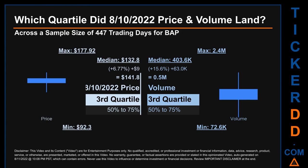The day's volume also landed within the third quartile, that is within the 50% to 75% range of all sampled daily volume, which saw a max daily volume of 2.4 million and a minimum of 72.6 thousand. Quartiles tell us about the spread of a data set by breaking that data set into quarters, just like how the median breaks the set into half. Descriptively, VAP has a median price of $132.80. Therefore, the 10th of August 2022 price was higher from that middle marker by 6.77%, and the day's volume of 0.5 million was more than the median by 15.6%.